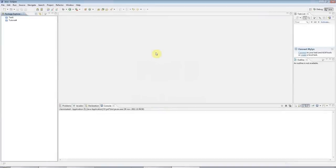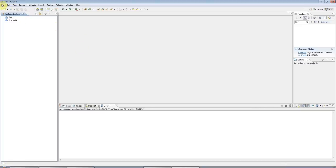Hello, this is John from caveofprogramming.com. This is the fifth tutorial in a series of beginner Java tutorials. In this tutorial, we're going to look at for loops.